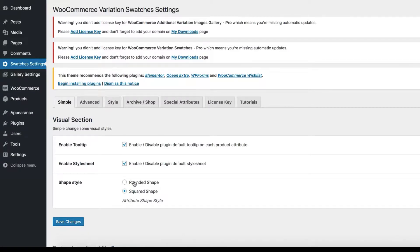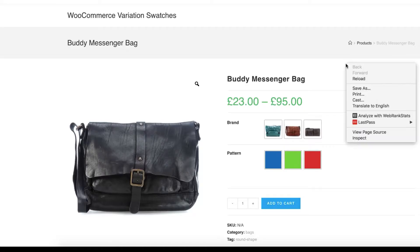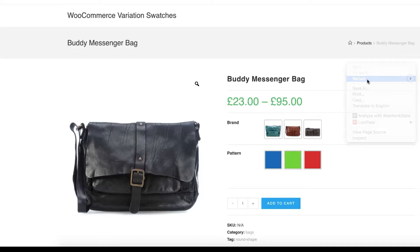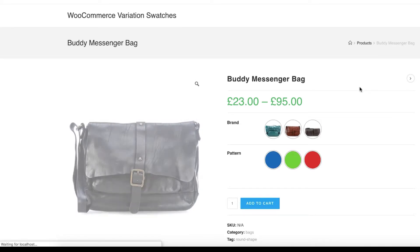Now switch to the round shape and save the settings. Head to the product frontend. You can notice my attribute variations are now in round shape style.